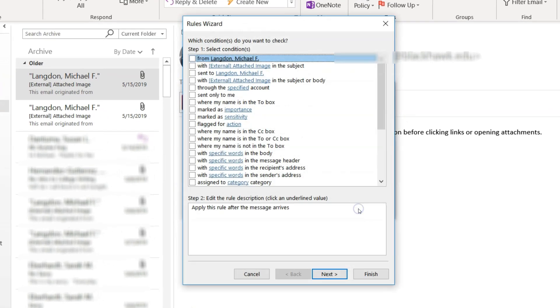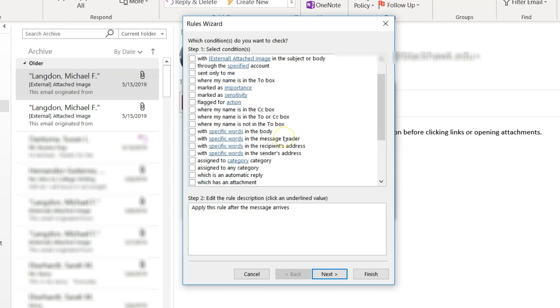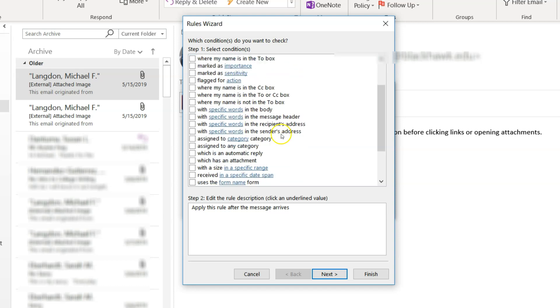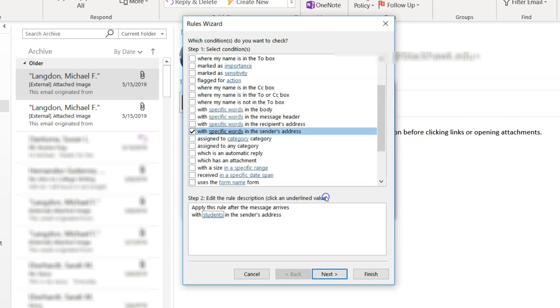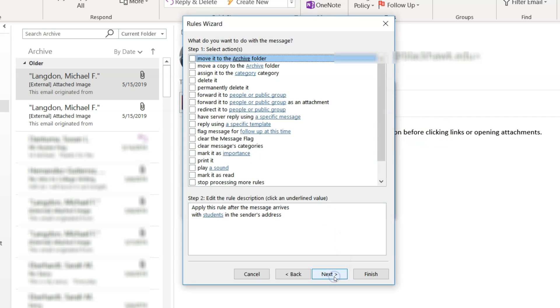And actually, I want to do advanced options. So we want to do advanced options. And then what I want to do is go down here to where it says specific words in the sender's address. And then you come down here and click on where it says specific words. And we're just going to type in students. We click add. We click OK. Then we go next.